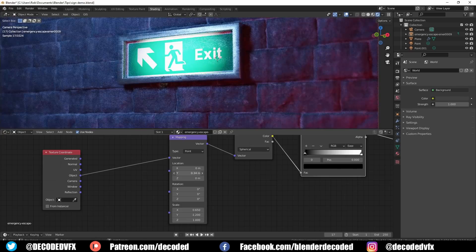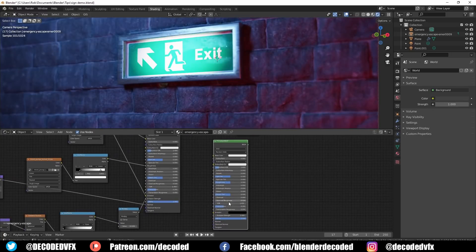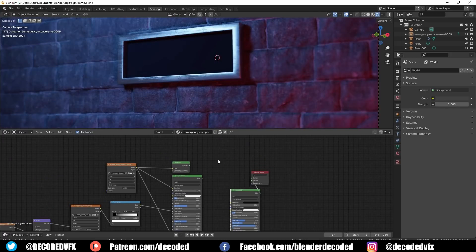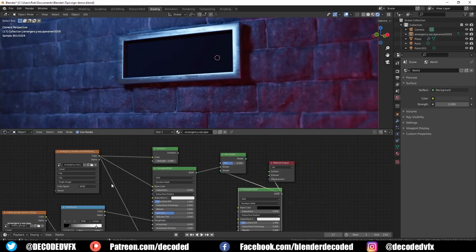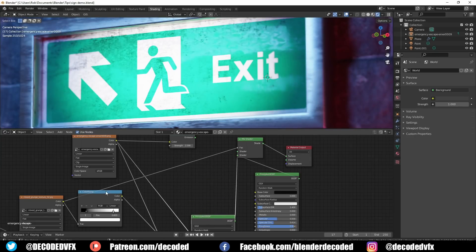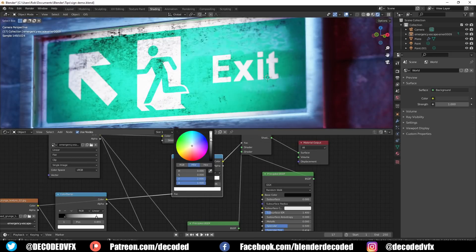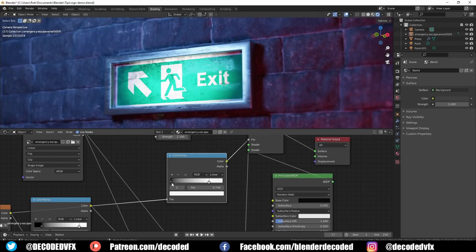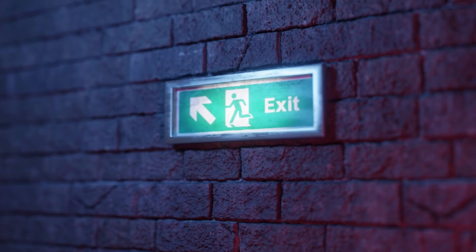Now our sign looks a lot better but as a final touch let's add a little bit of dirt and grime. Create a new principled node, give it a dark black colour and a really high roughness value. Add a mix shader node and plug in the sign material at the top and the dark material at the bottom. We already have this grunge texture in the editor, so plug that straight into the mix factor. We can add another colour ramp between the texture and the mix node to control the thickness of the dirt and where it's applied — personally I like to keep this quite subtle. Now if we add all the compositing tricks and things we've learned today we go from the before image to a much better result. I think that's a hell of a difference.